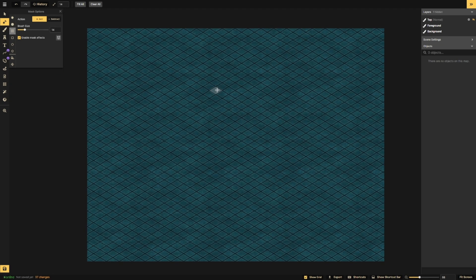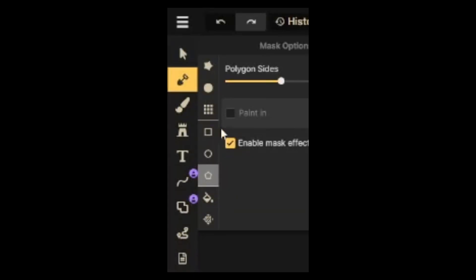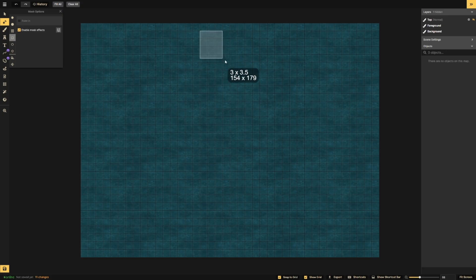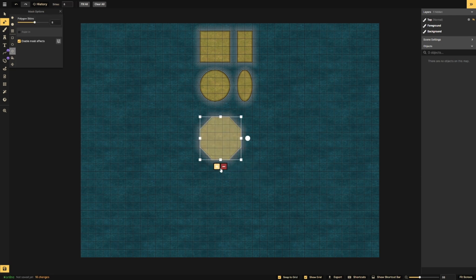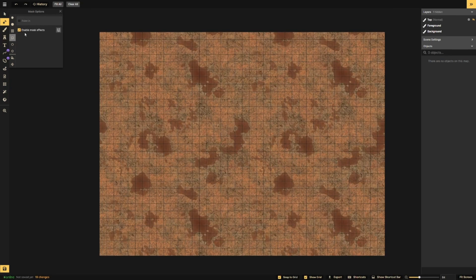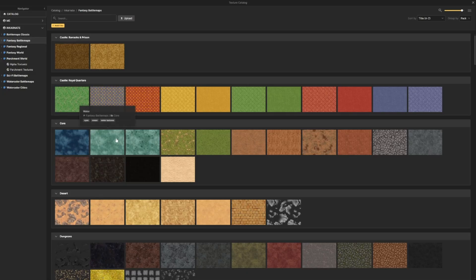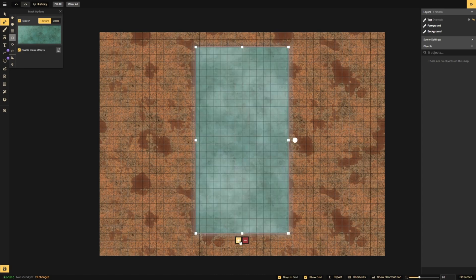Third, you have the Grid option. This option adds and subtracts the space of a whole grid square. There are also several Polygon tools. The Square makes squares and rectangles. The Circle makes circles and ovals. The Polygon has a field where you can denote the number of sides you want in your shape. These Shape tool options also have the option for Fill, where you can choose a texture to fill in the space that you are adding.